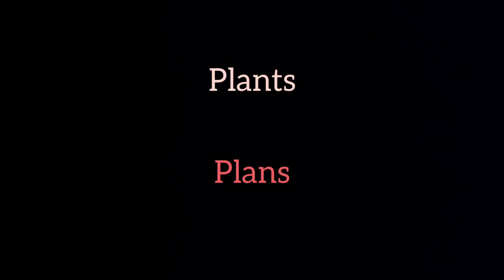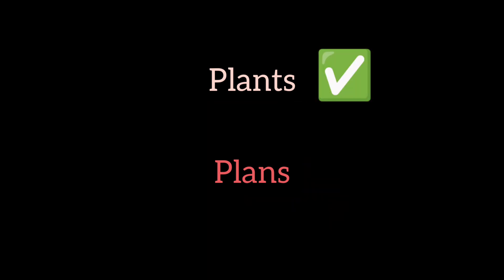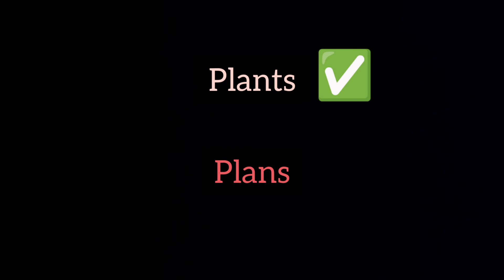Plants. It is plant as in a rose plant. The main difference is that plants has an A sound and plans have an A sound.